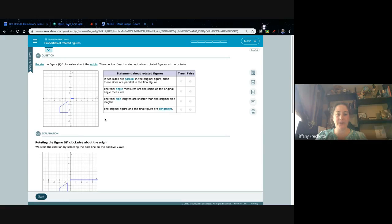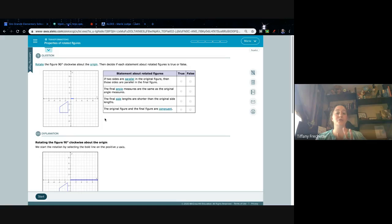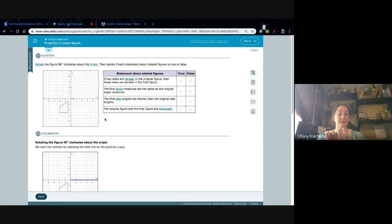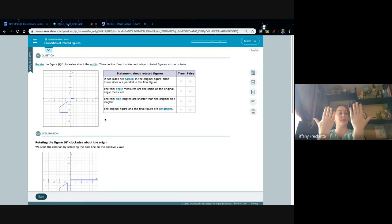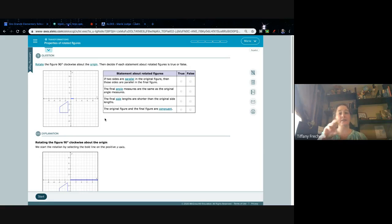Properties of rotated figures. There are also videos on properties of translated figures and reflected figures. Those three — translate, reflect, rotate — are three transformations on a coordinate grid, meaning how we can move an object without changing it. Translate means we move it right, left, up, or down. Reflect means we take it and flip it over a line.